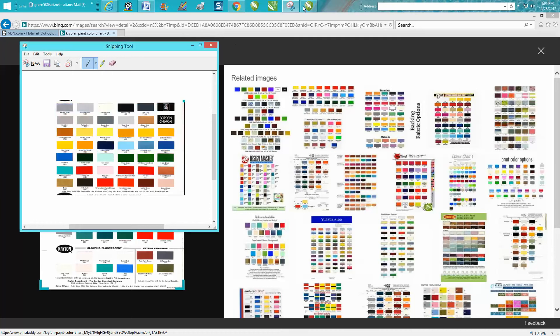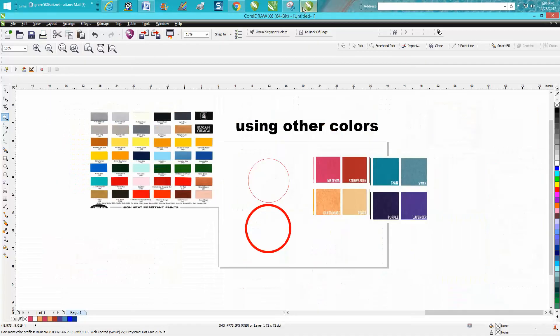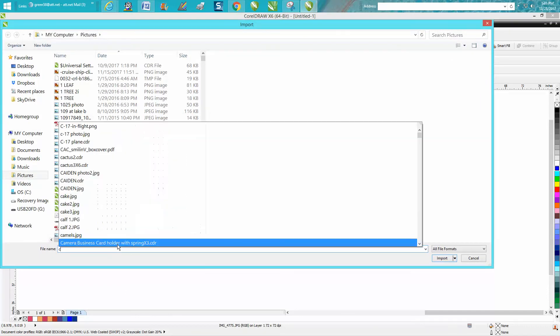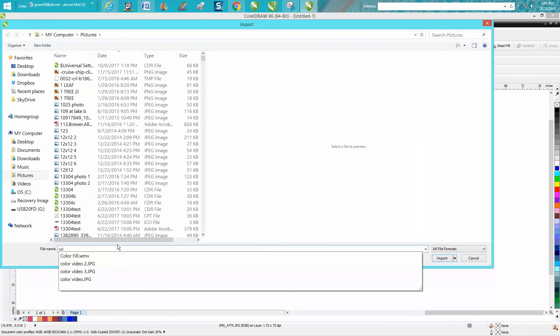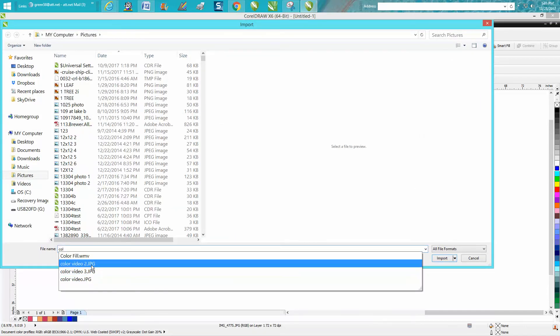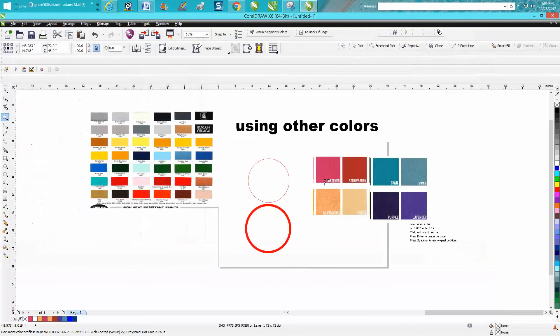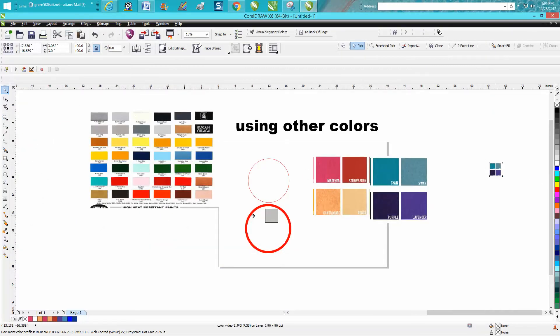So then you go back to CorelDraw and you import. I just call it color two, import it. And there's, well, there's some more colors, but that's how you would do it.